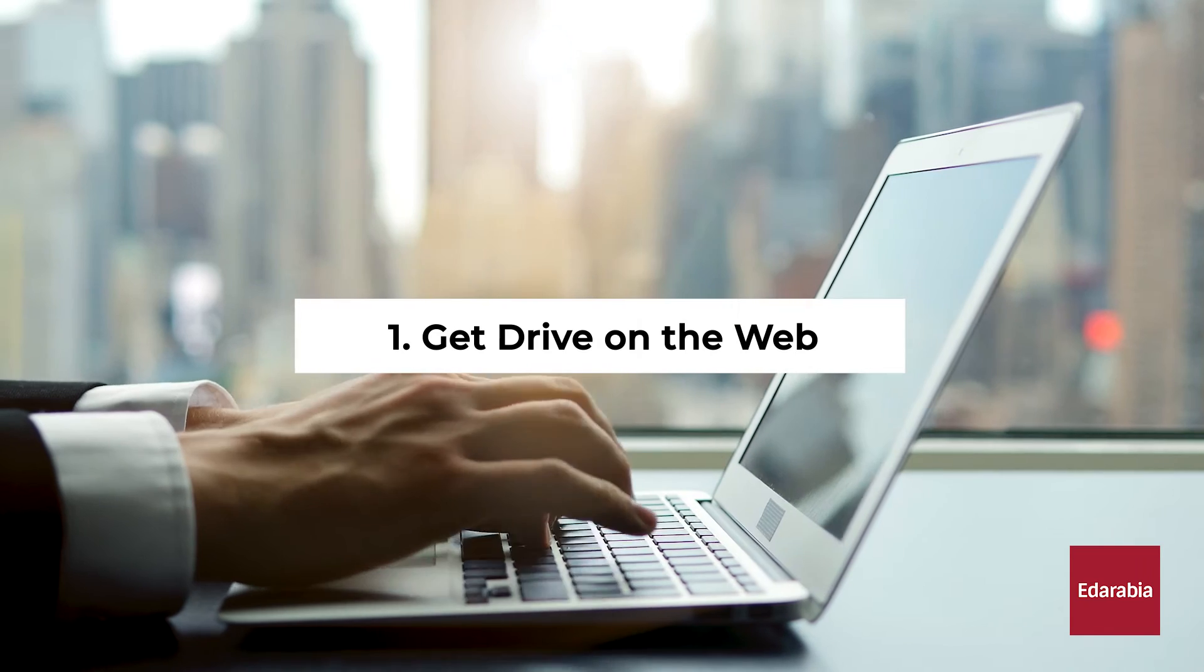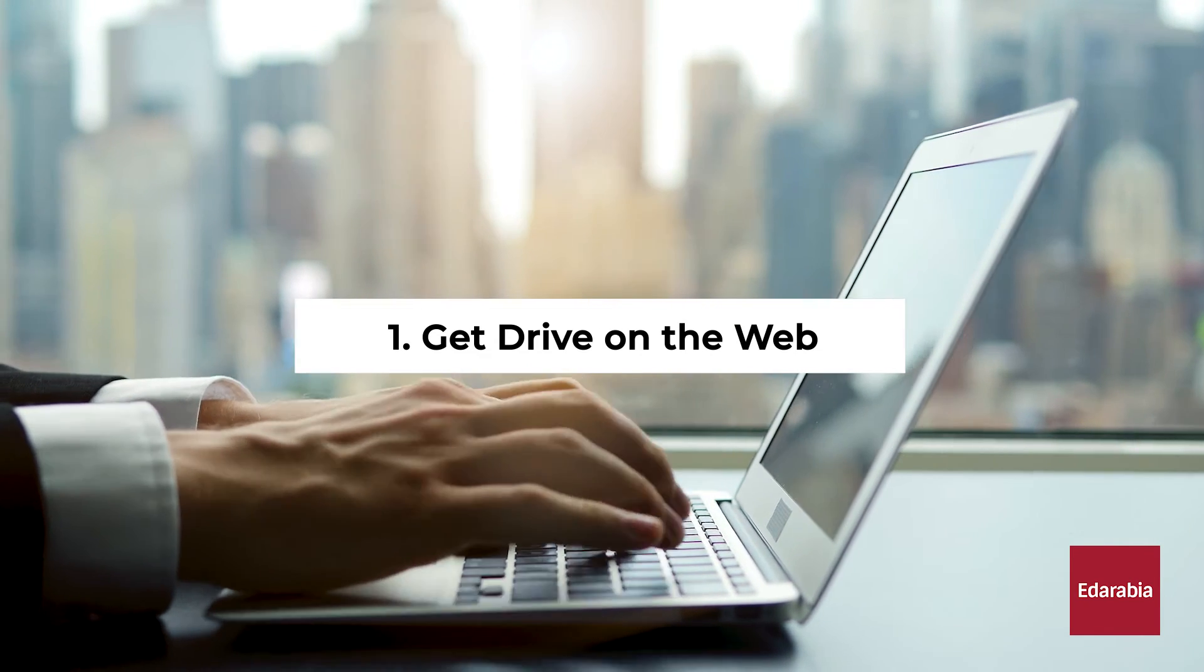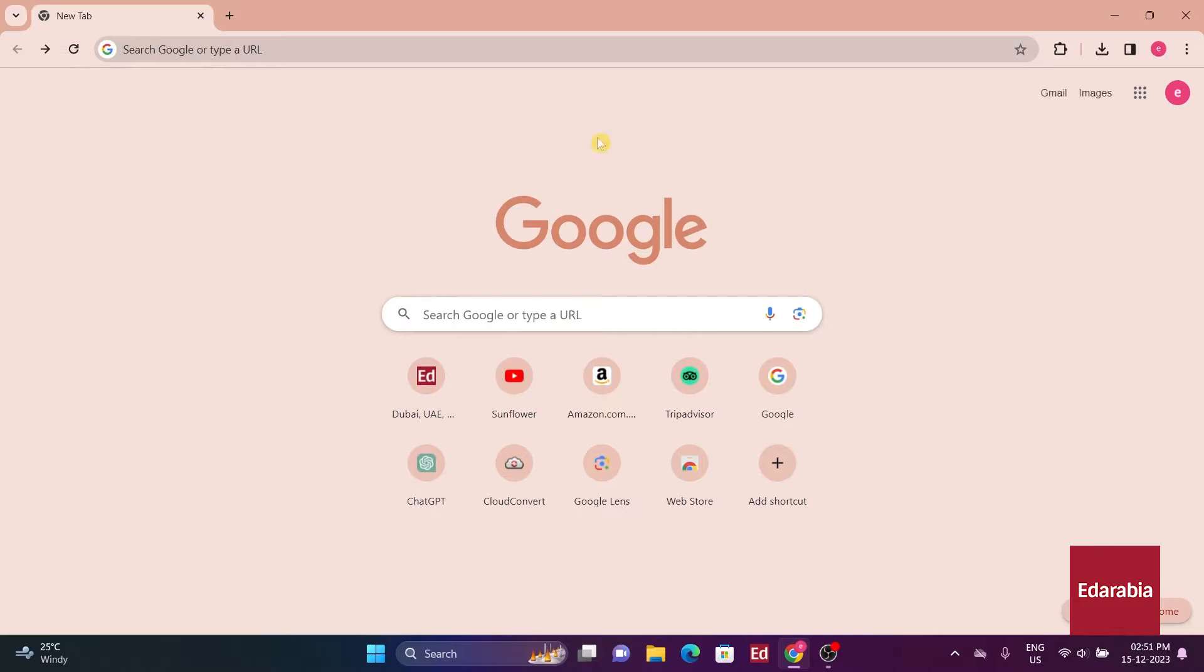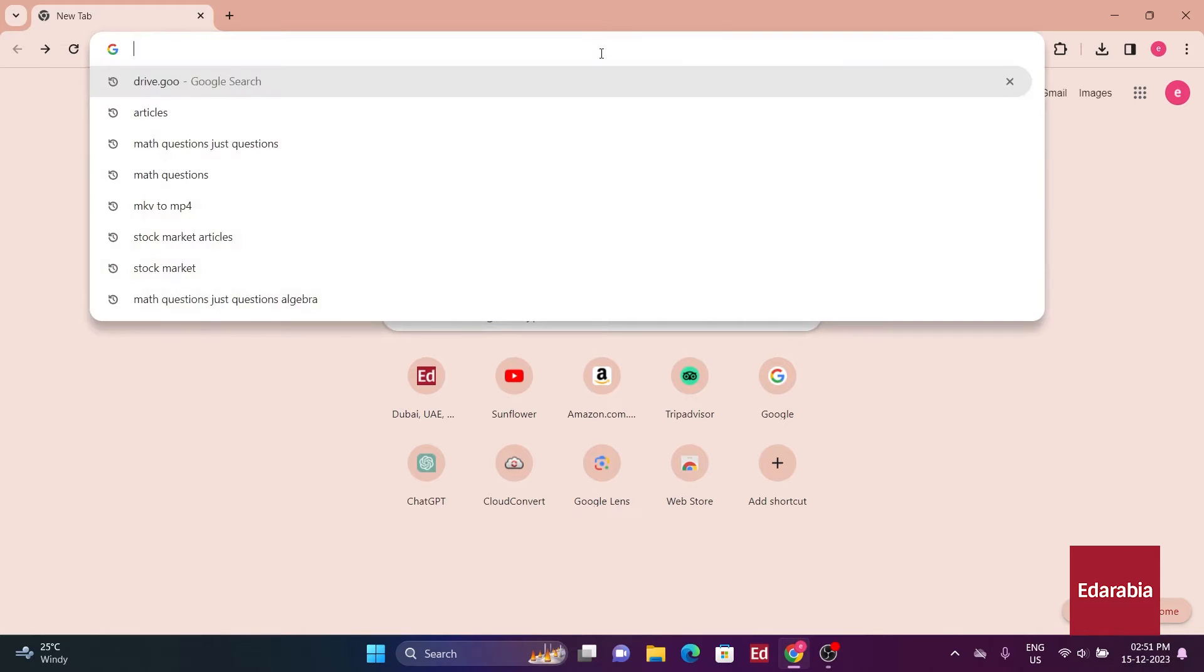Number 1: Get Drive on the Web. You have the flexibility to utilize Google Drive seamlessly across various devices, including web browsers, PCs, and mobile devices. A popular method to access Google Drive is through the web interface.